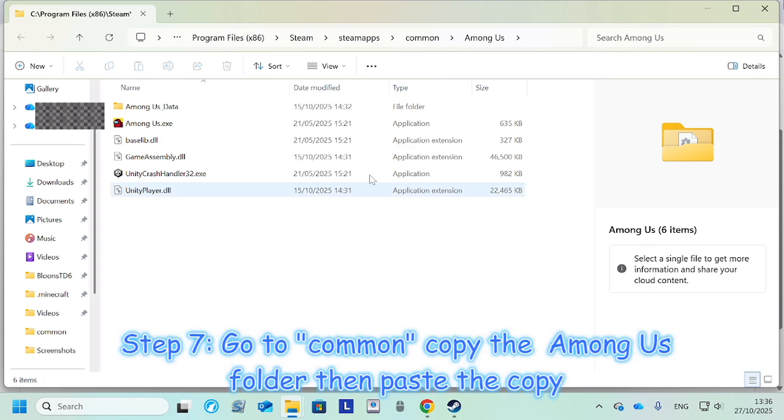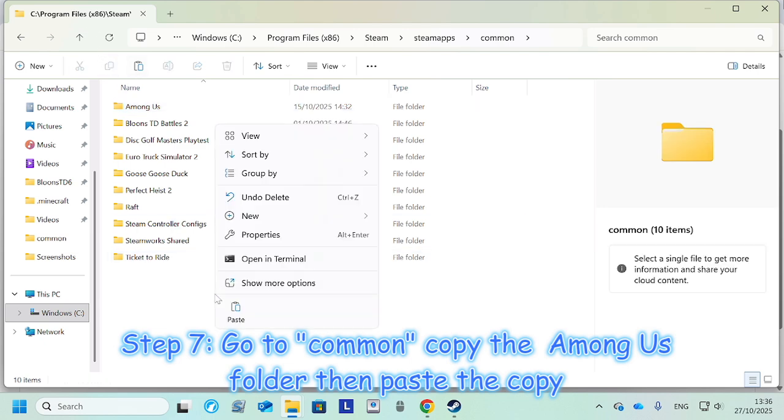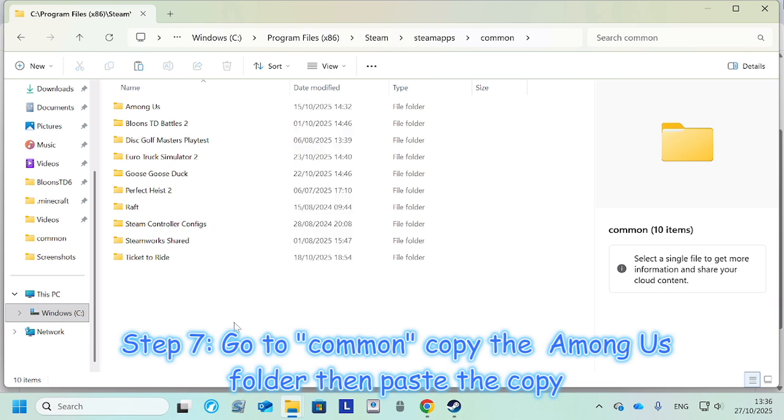And then once you're here, you want to go to Common. And you're gonna want to create a copy of Among Us by hitting that, so copy there, and then paste.